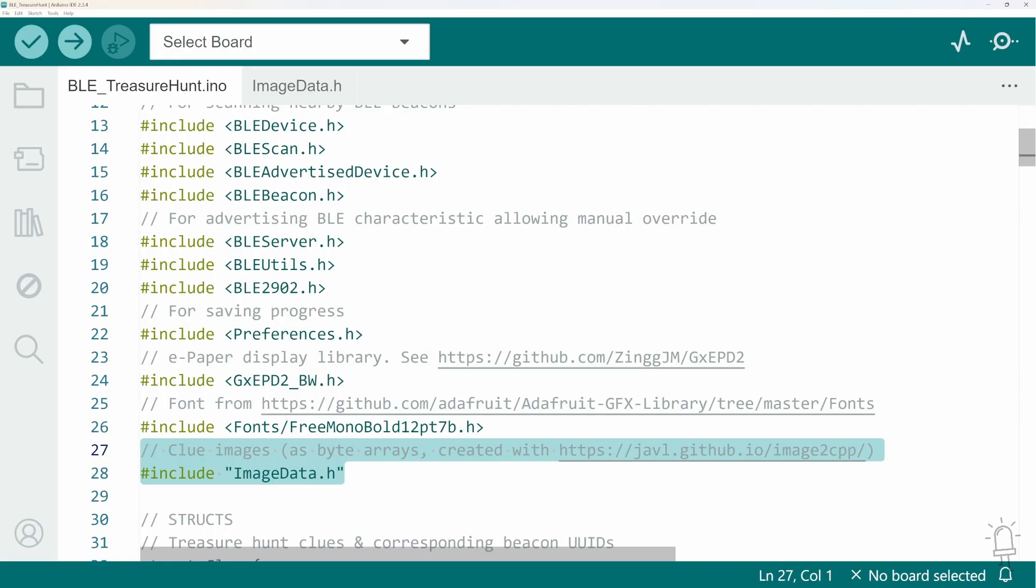Now I think the ability to add images makes this much more interesting than just having a text-based clue. They don't have to be photographs, you could add maps or rebus puzzles. The only thing to be aware of is ensuring you don't exceed the memory allocation on the ESP32. Now that varies a bit depending on exactly what board you're using.